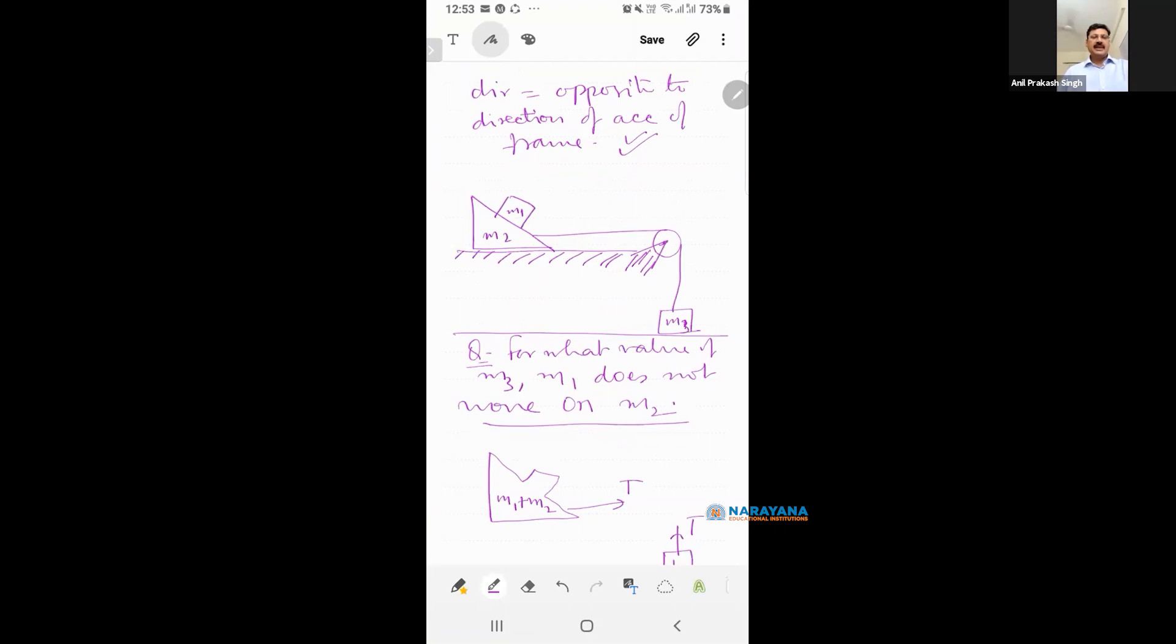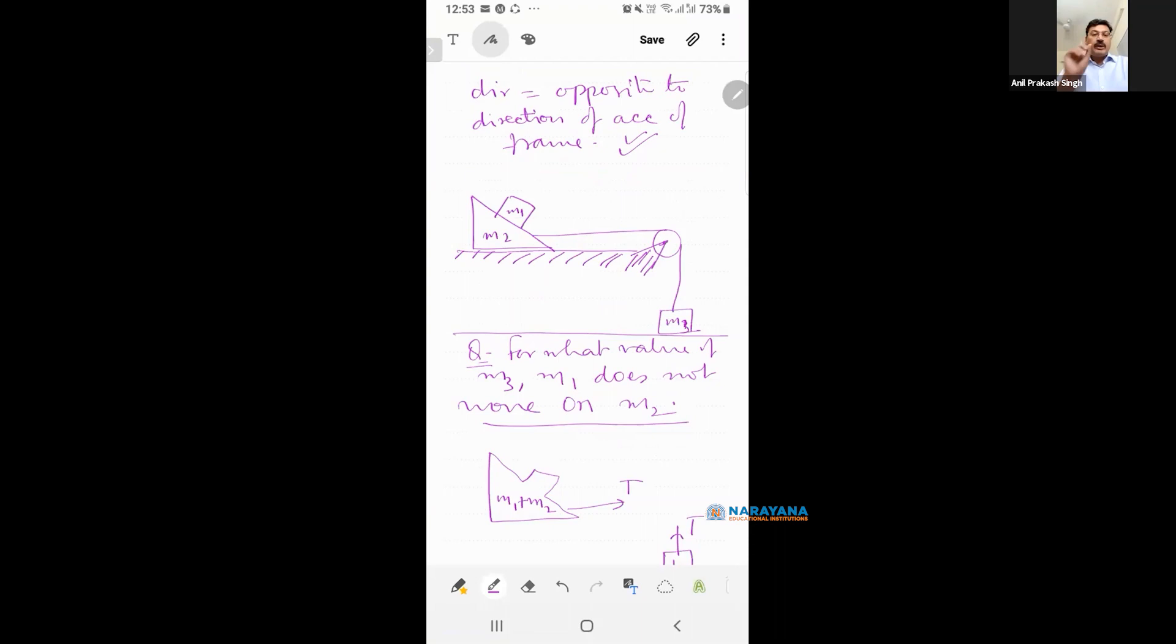My question is, can I take two bodies as a single system? Yes. If there is no relative motion between the bodies, I can take them as a single system. So be careful. You can note this point. If there is no relative motion between bodies, you can consider them as a single system.